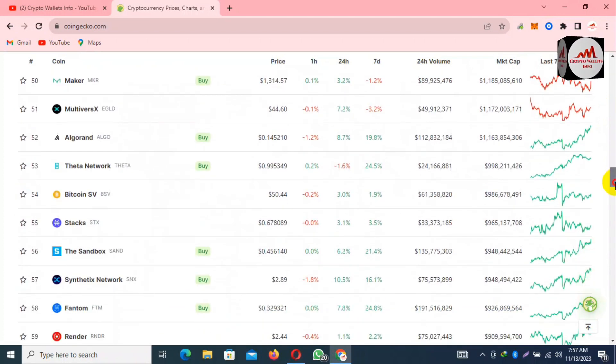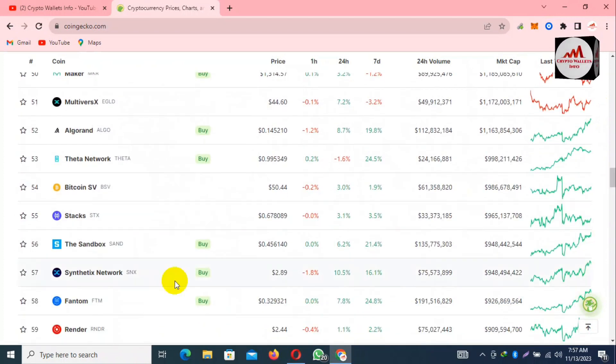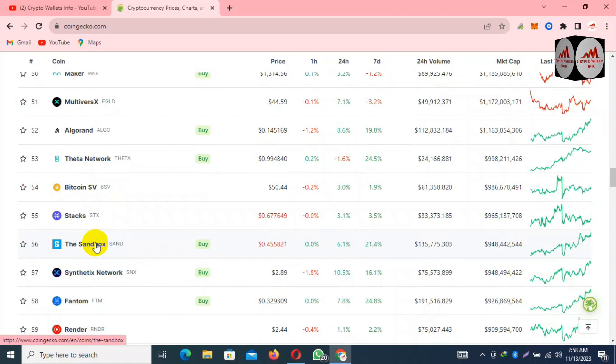You can see here that Sandbox is ranked number 56, and the current price is 45 cents.